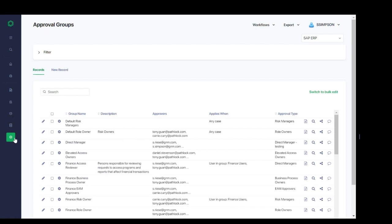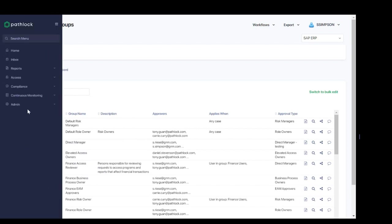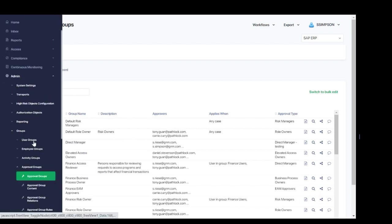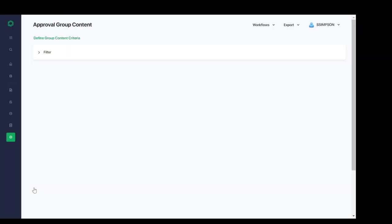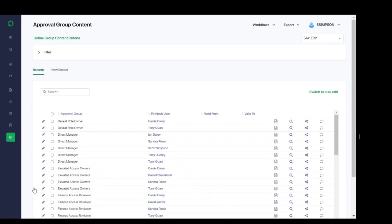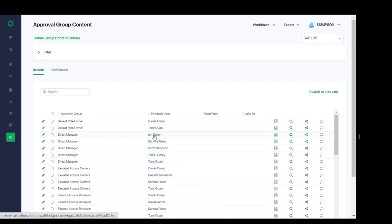So, to do this, we'll actually go to that next step, approval group content. And here we can tie those specific approvers to each of our approval groups. So, in the example we were looking at for direct manager, we can see that we've created multiple line items with individual users tied into that direct manager group, and that links back to that approval group in the prior screen.